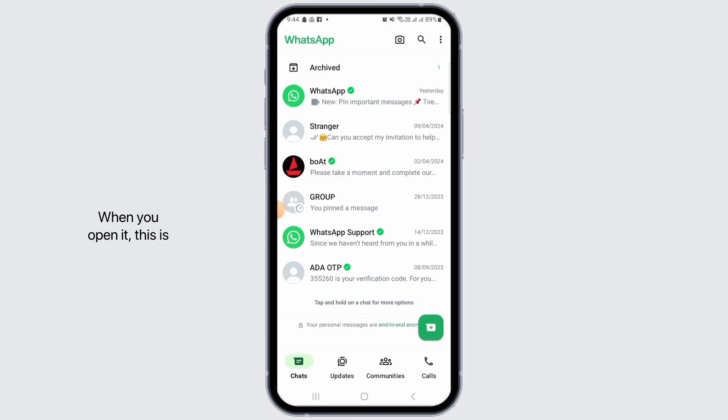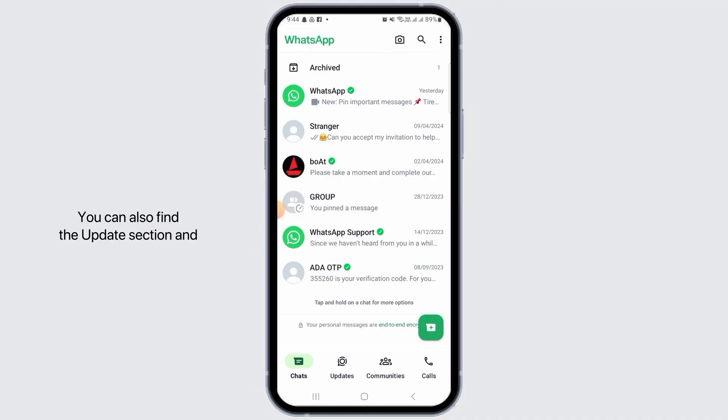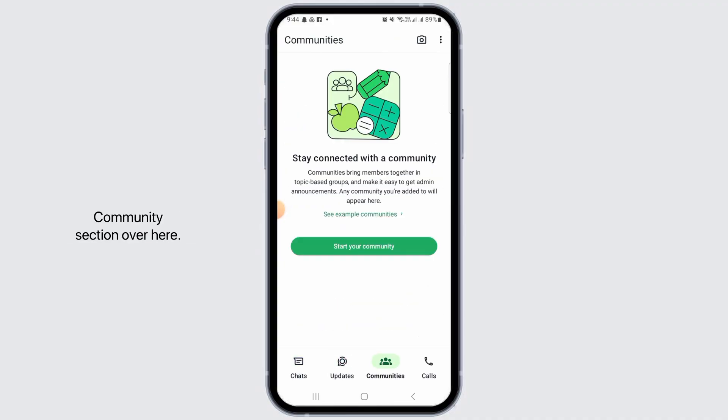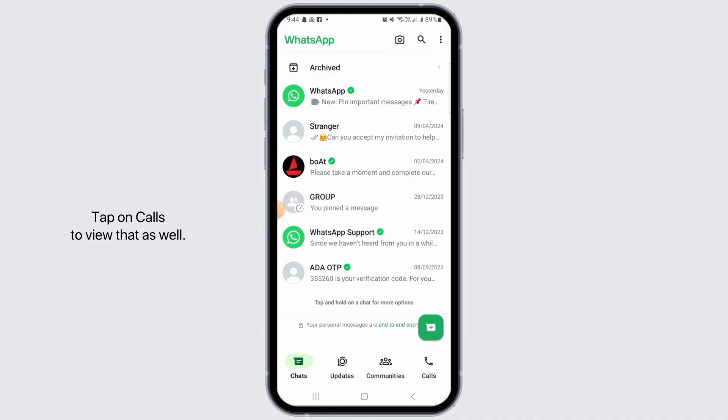Once you have installed the application, tap on open. When you open it, this will be the home screen. Here you're on the chat section. You can also find the update section and community section. Tap on calls to view that as well.